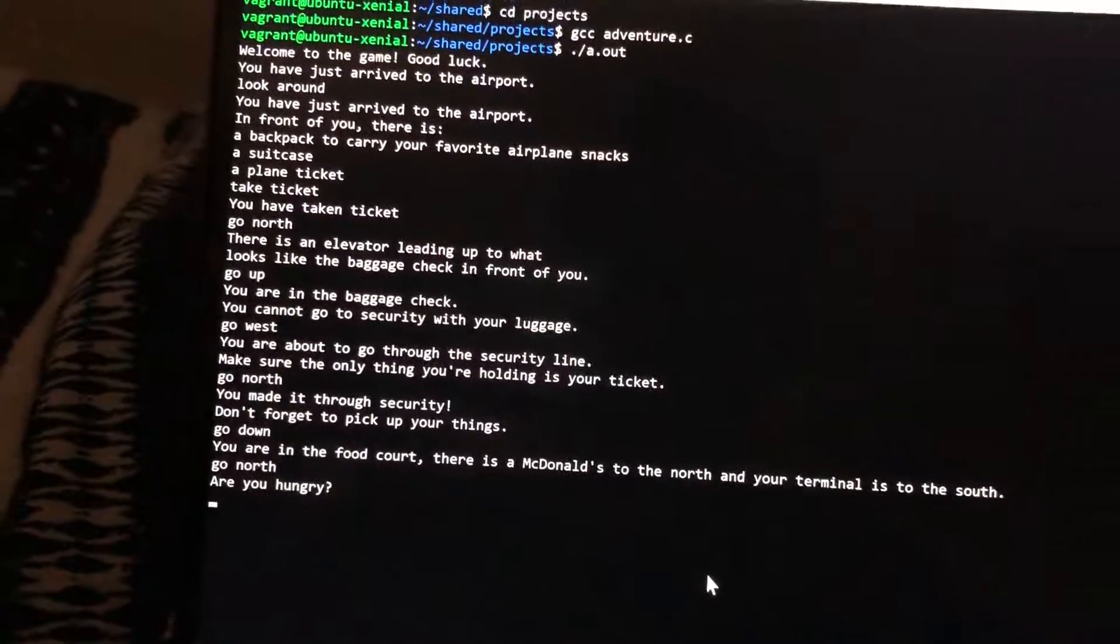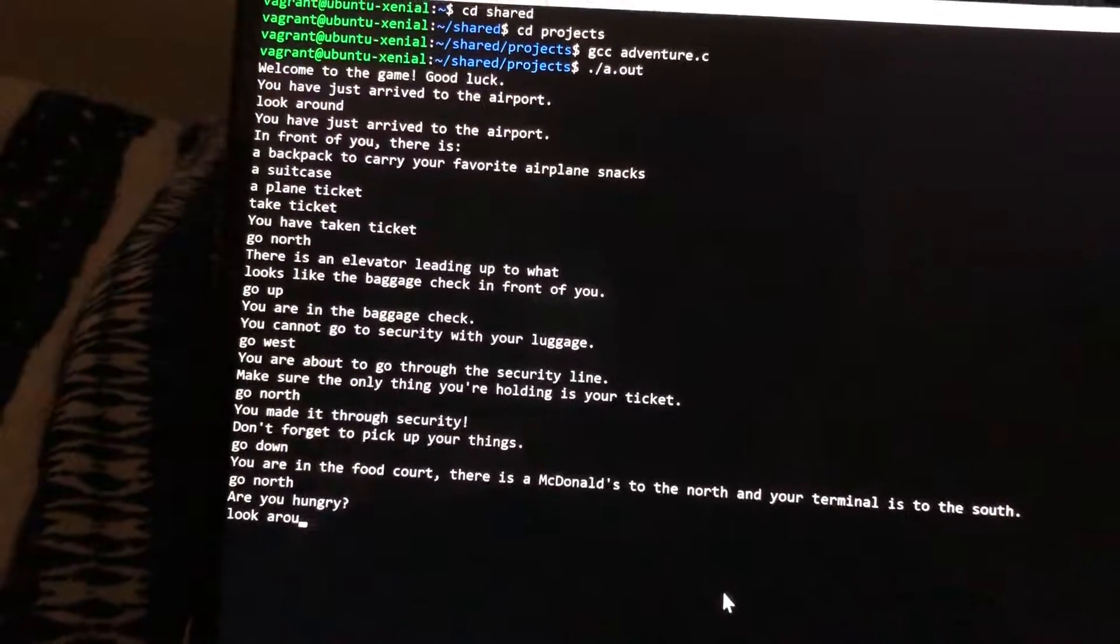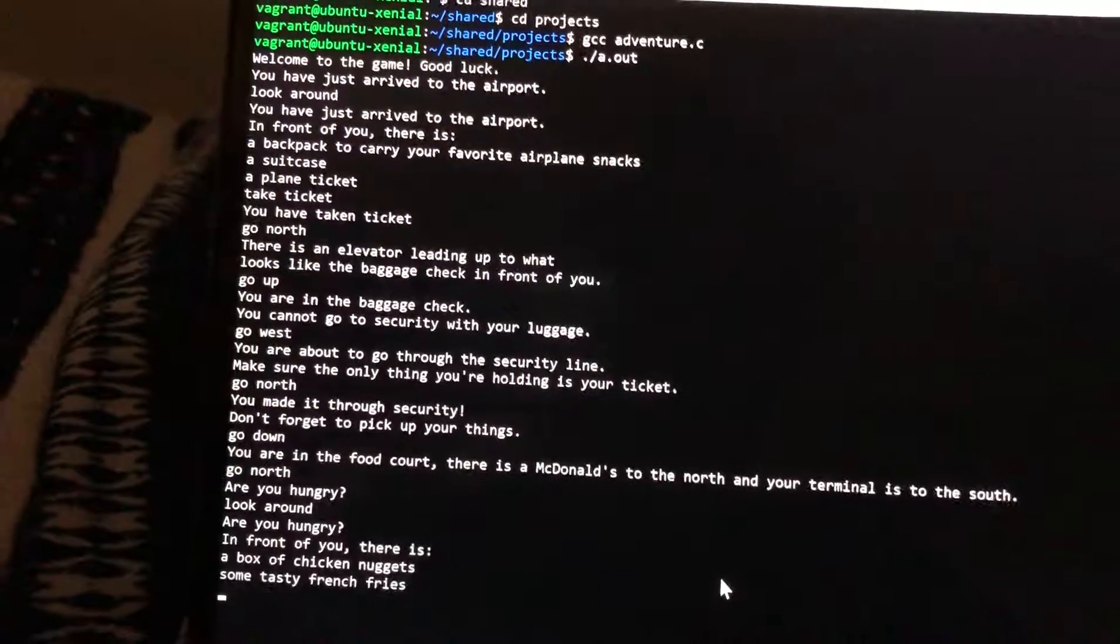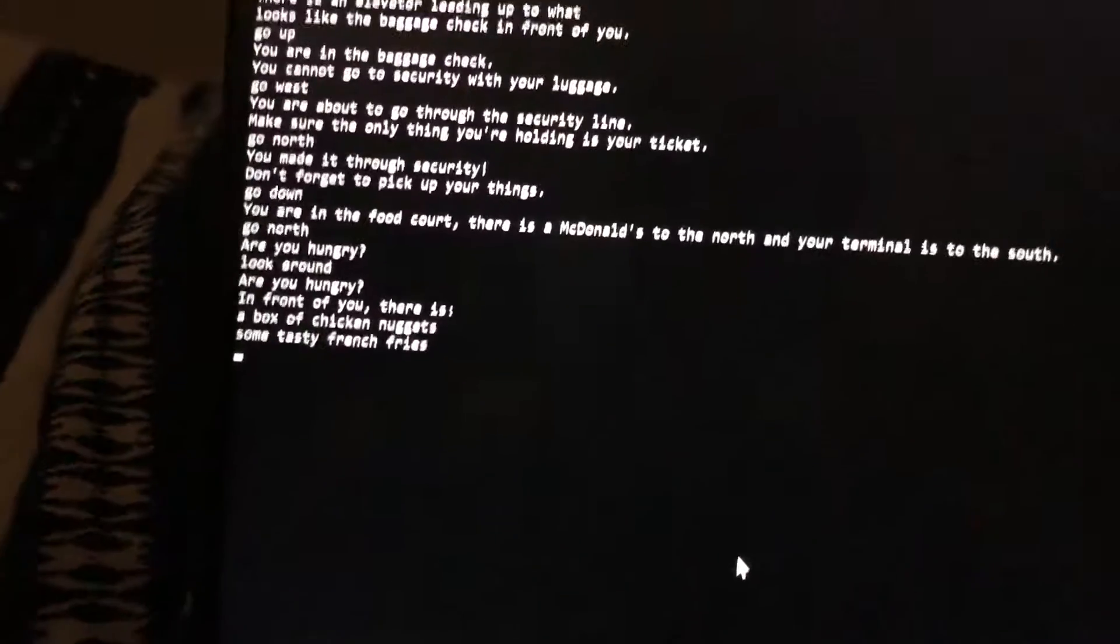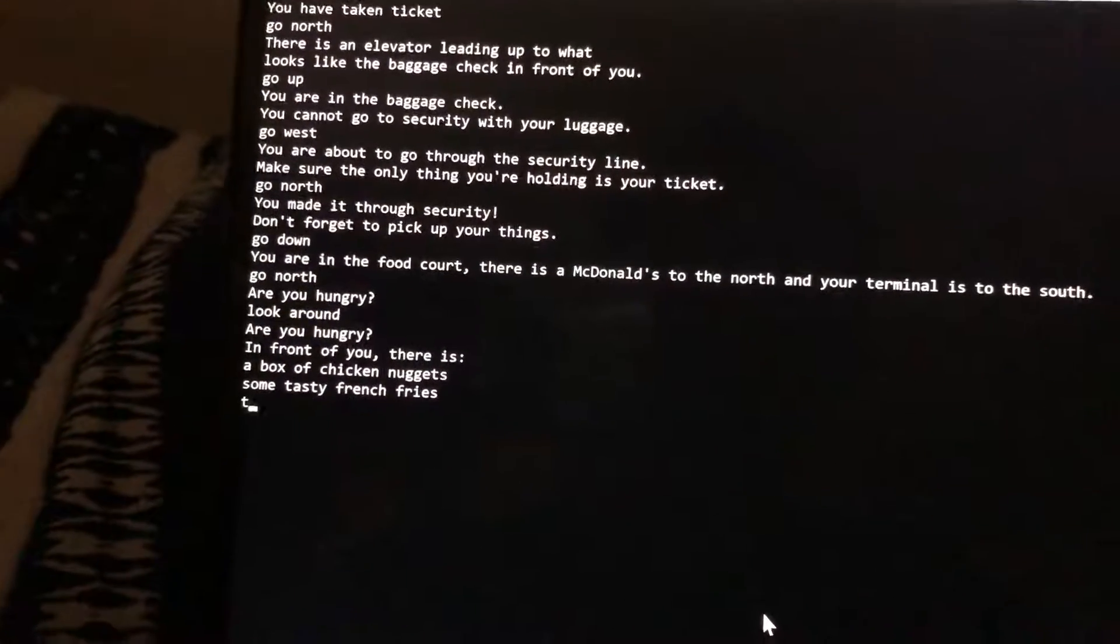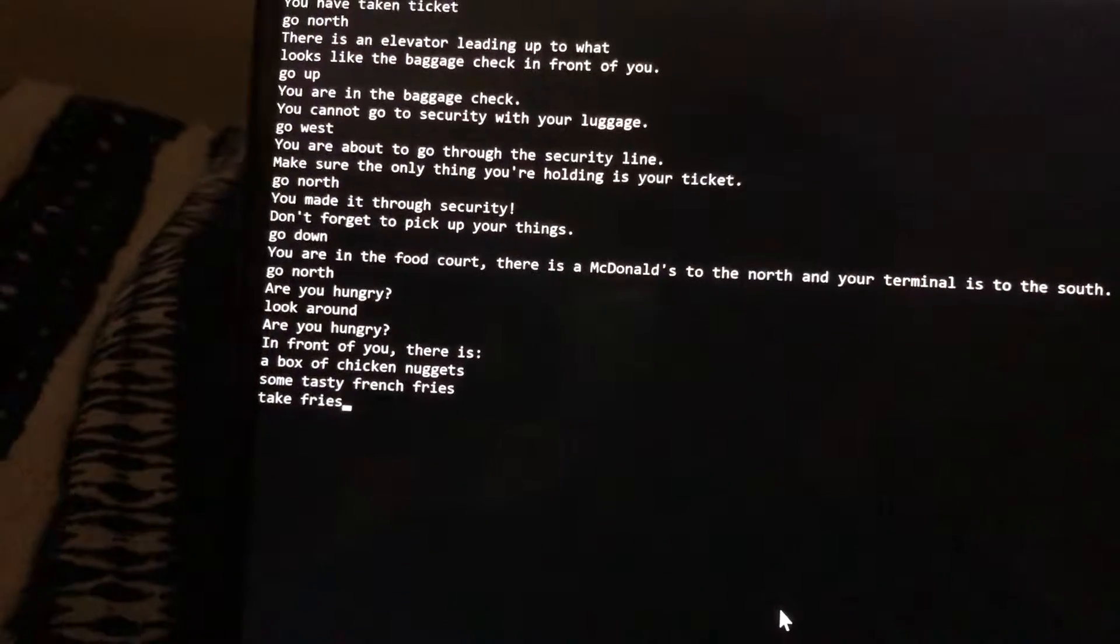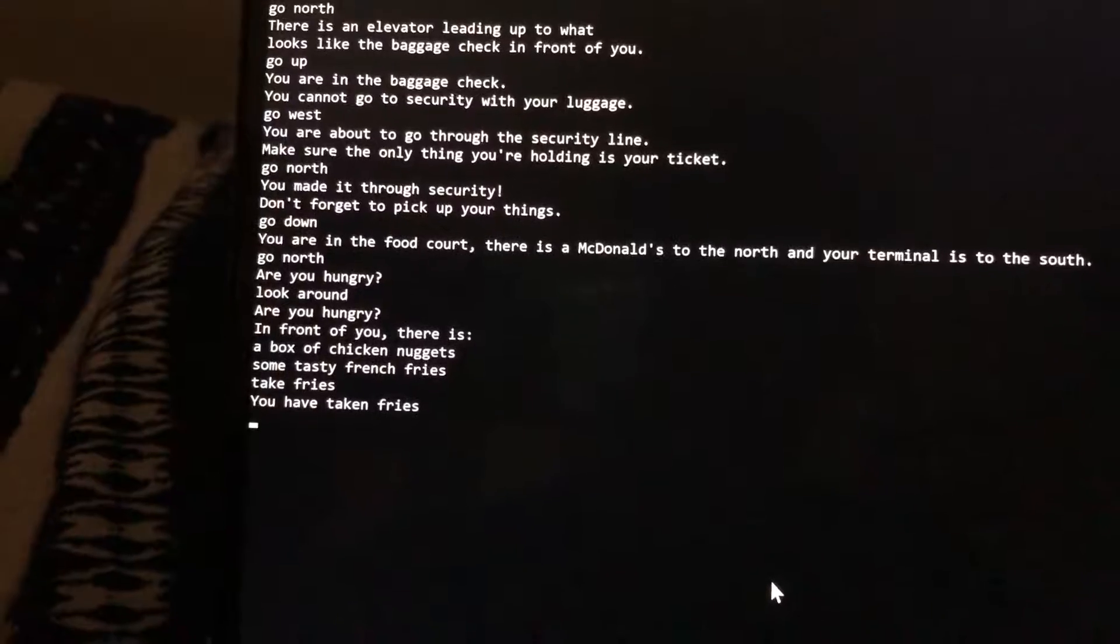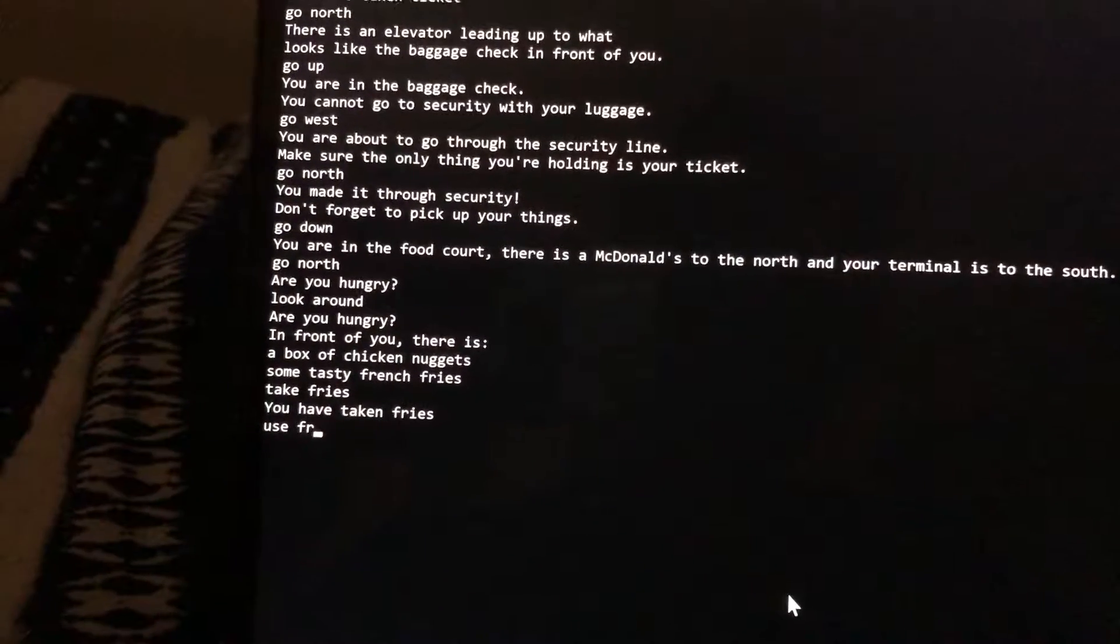I am hungry so I'm gonna look around again. I am craving some fries so I'm gonna take fries. I've taken the fries so now I'm gonna use fries.